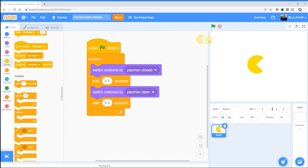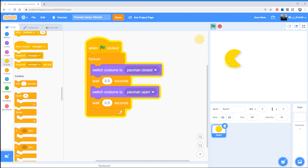Our Forever Loop is now forever switching between the two costumes with a half-second pause after each change. If we run the game now, you'll see the Pac-Man character over here is opening and closing his mouth in the traditional animation. That's how to create a simple animated Pac-Man sprite in our game.